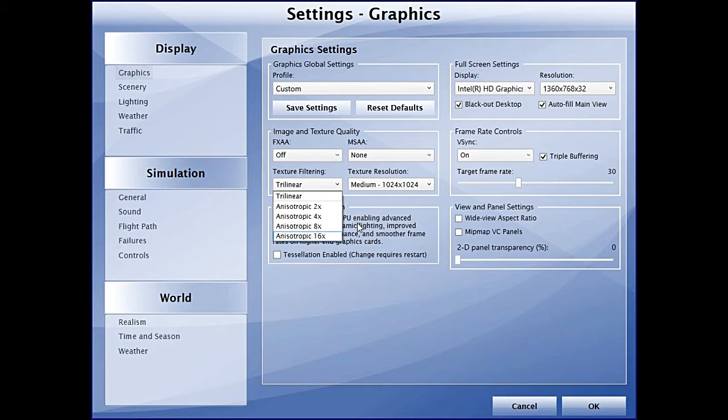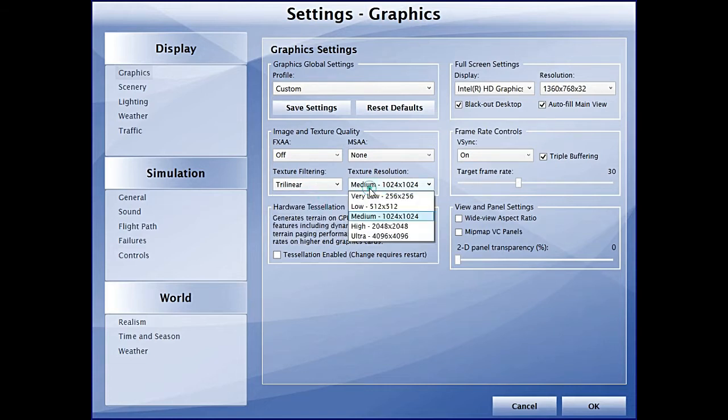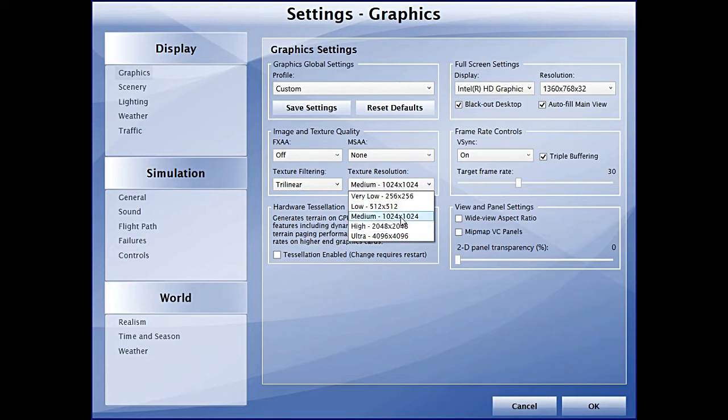Currently I'm using Trilinear, something which was available in FSX as well. The texture quality is set to medium, 1.024.